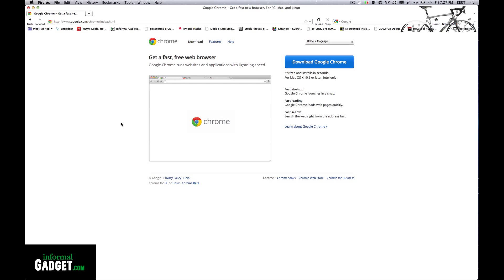This is Burt with InformalGadget.com and today I'm going to show you how to download Google Chrome on your Intel Macintosh computer.